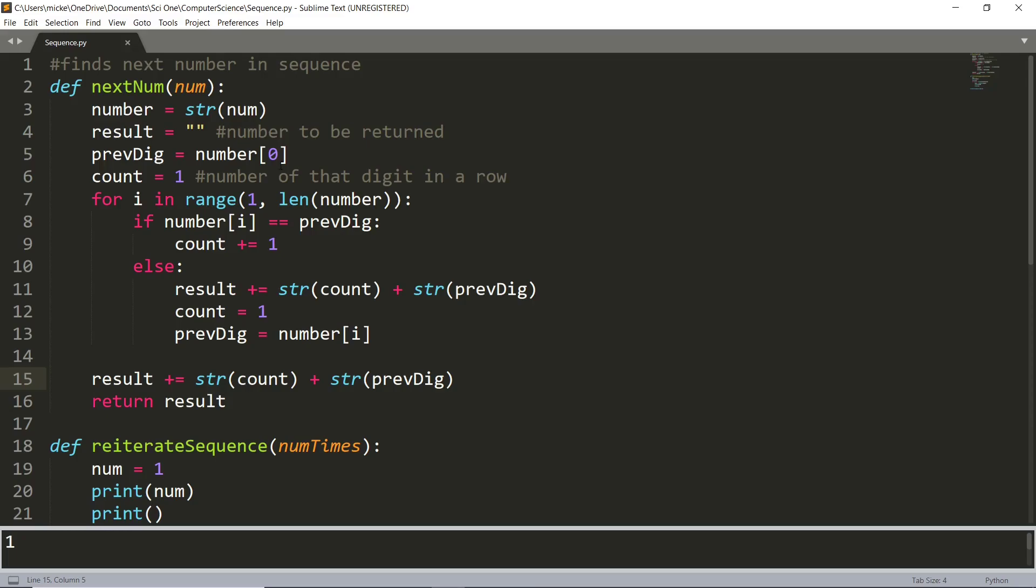So I started with a function. It basically loops through the number you start with, all of its digits, and it counts how many of each digit there are, and then just returns the result.